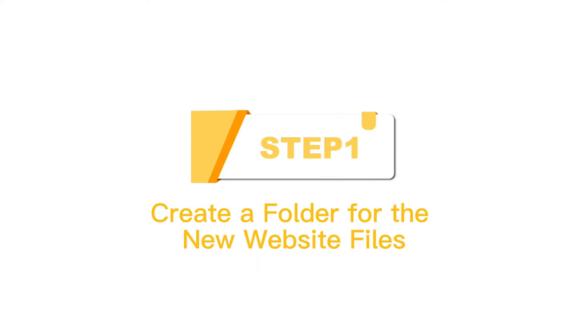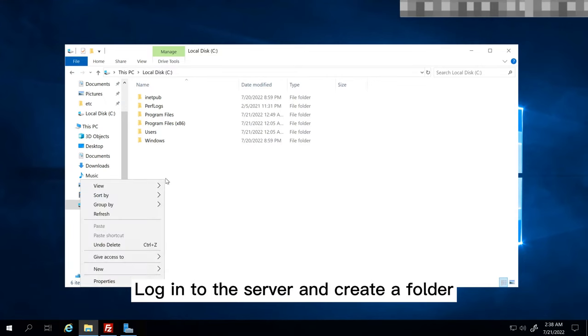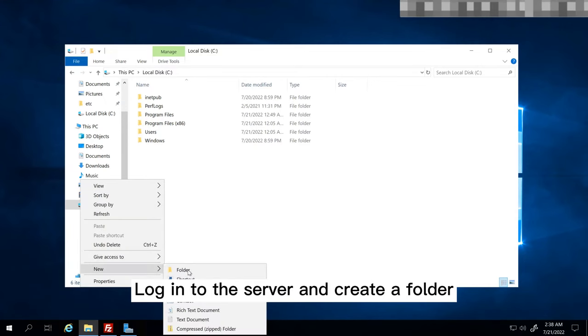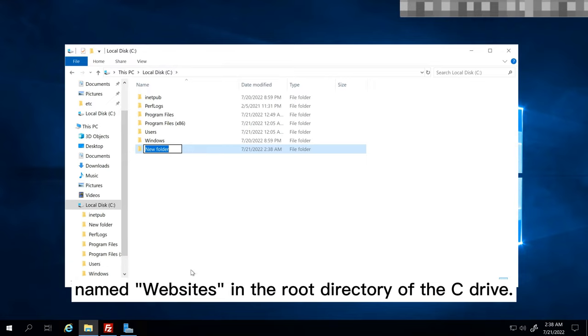Step 1: Create a folder for the new website files. Log into the server and create a folder named Websites in the root directory of the C drive.